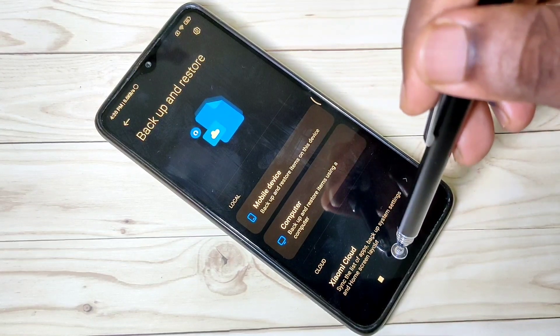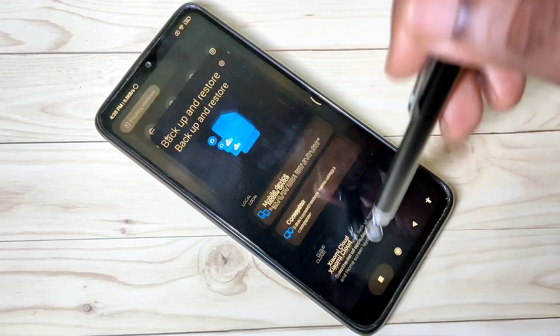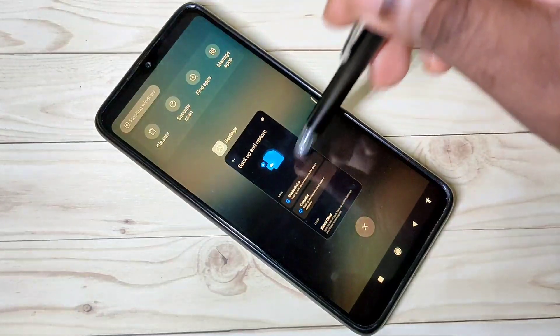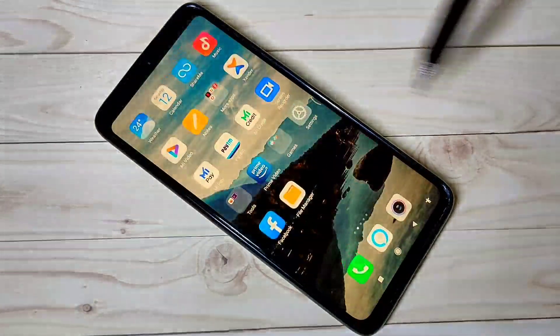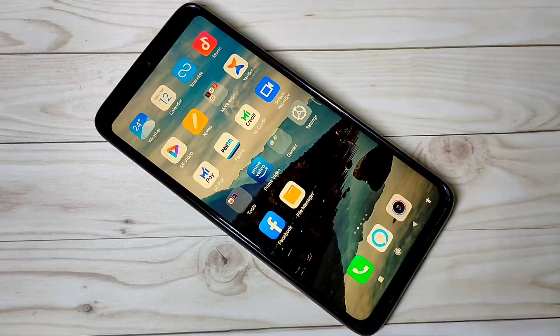This way we can do a complete data backup and restore in MIUI 12. I hope you enjoy this video — please subscribe to my channel, and please like and share the video.